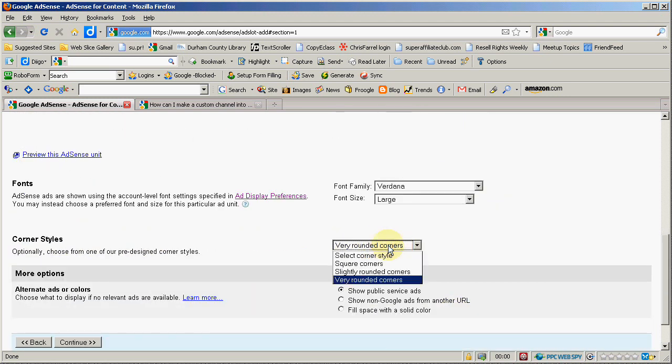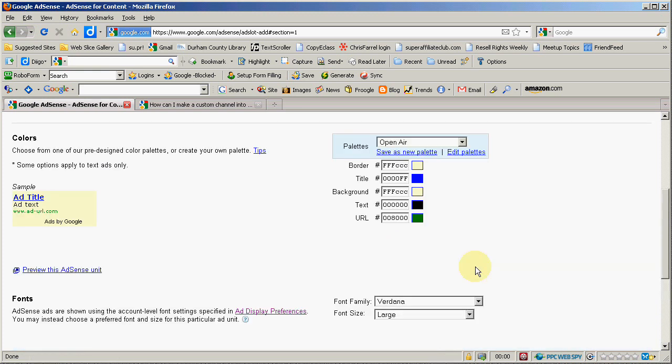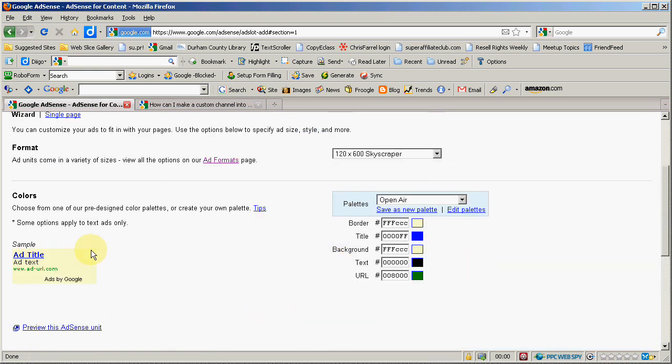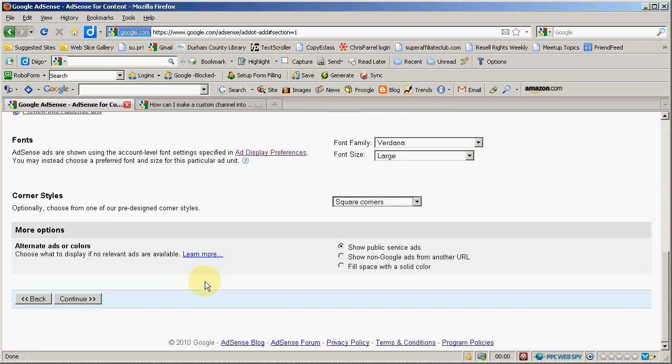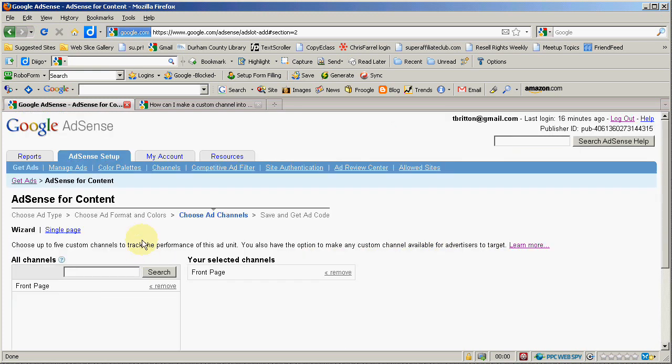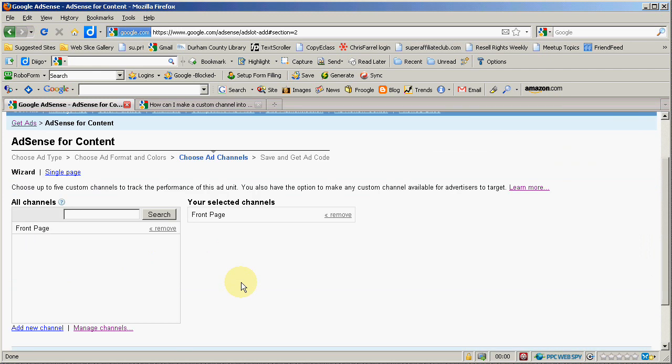Rounded corners I've got here. Let's say I would go with square corners instead. You see it's just sharp squares. Show the public service ads or non-Google ads or fill space with a solid color again. Then you hit continue.